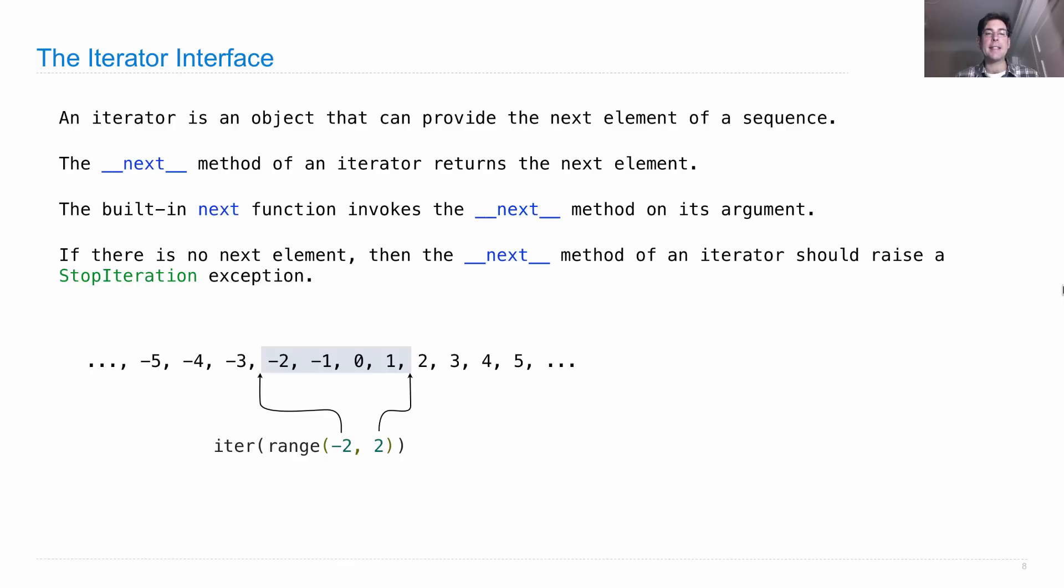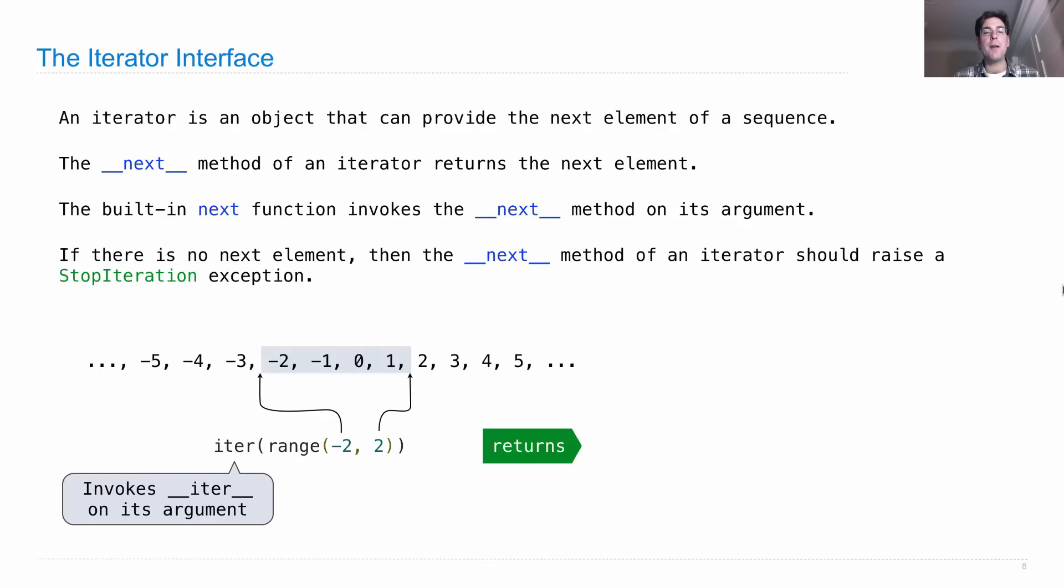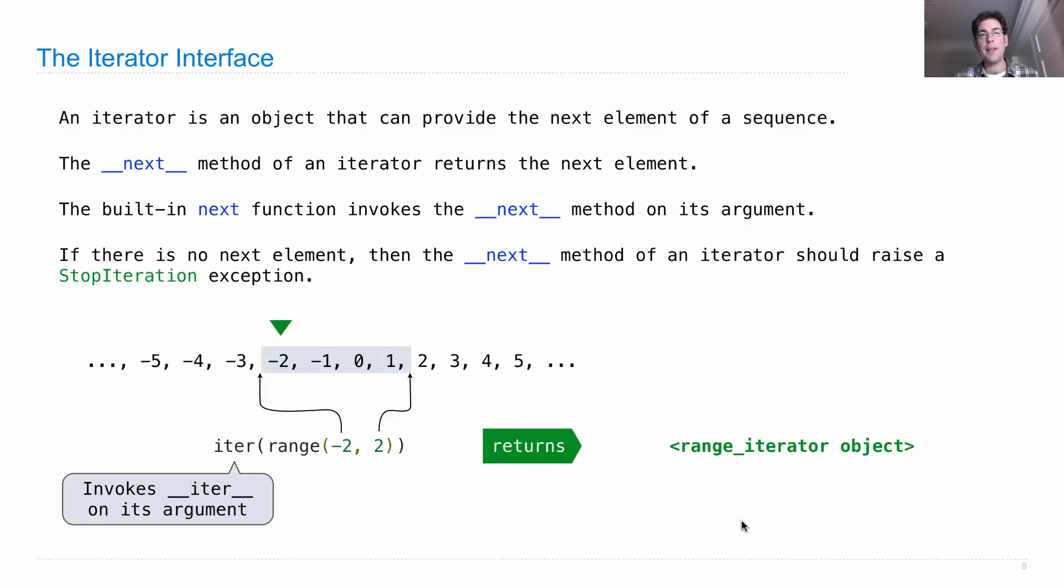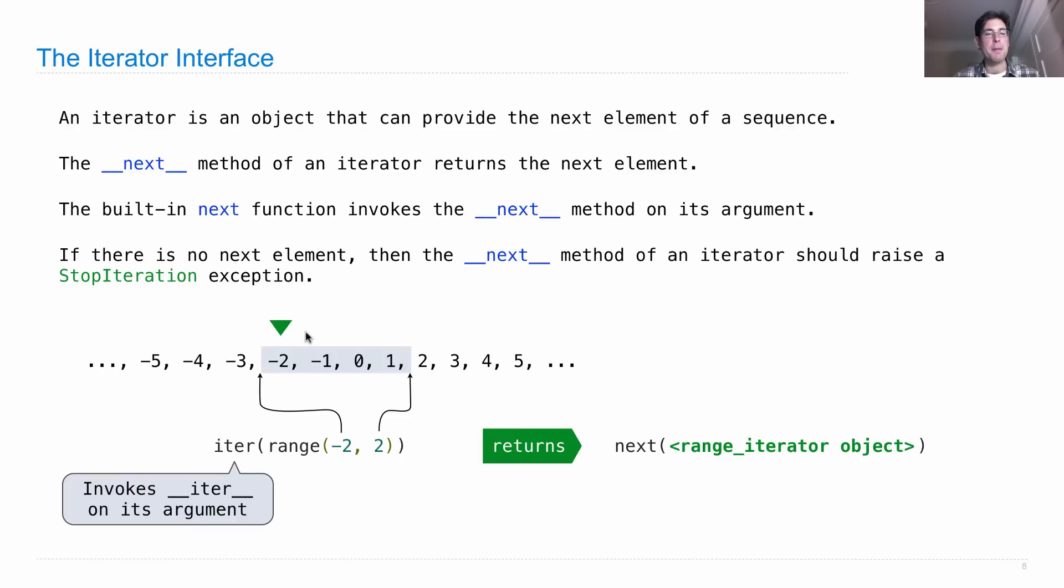We can get this by calling the built-in iter function, which just invokes a special method __iter__ on its argument. When you call iter on some sequence or anything that's representing a sequential dataset, then that's going to return an iterator object. An iterator object is something that has a __next__ method. And the range iterator in particular remembers where you are, so what elements are going to return next. And then you can call the built-in next function, which just invokes the __next__ method on this range iterator object, which advances the marker that remembers what's next. So it will return negative two from next, and remember that the next thing you're going to do is negative one.